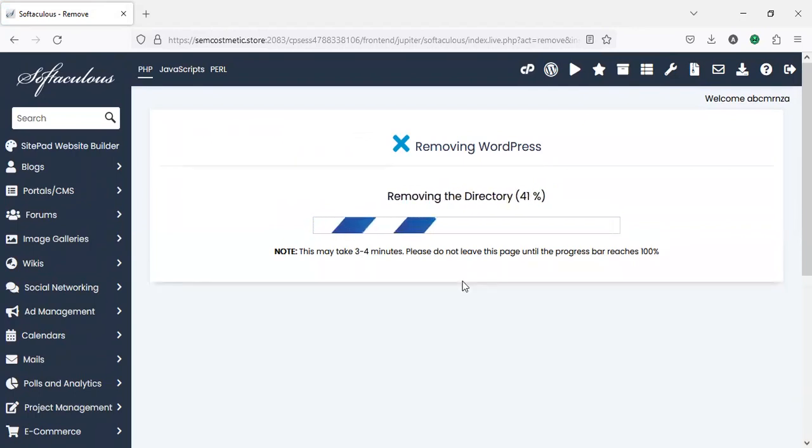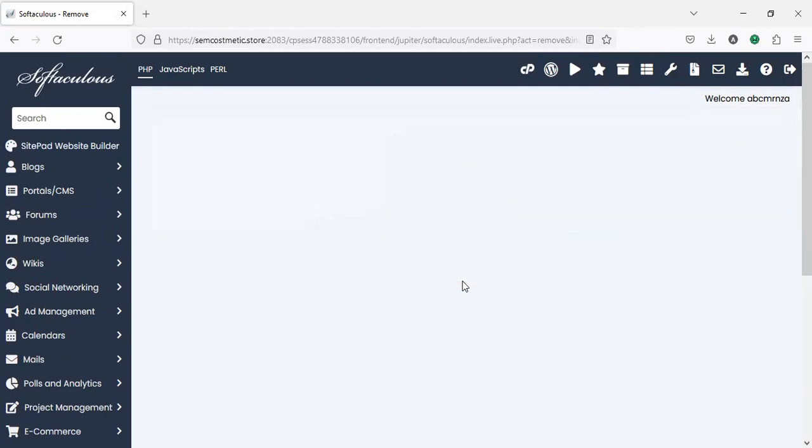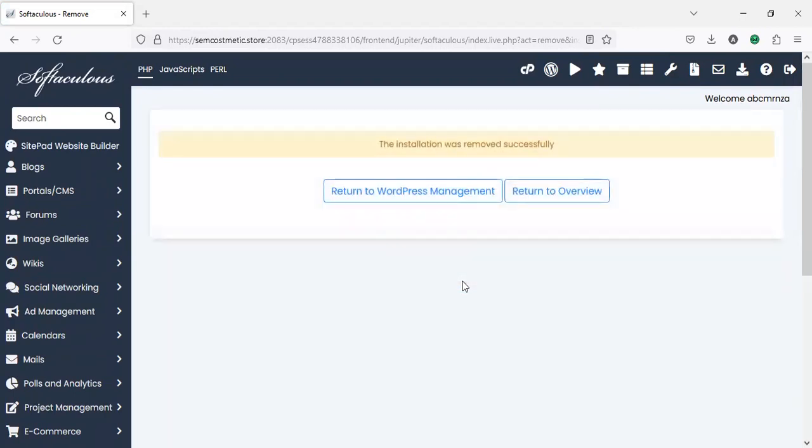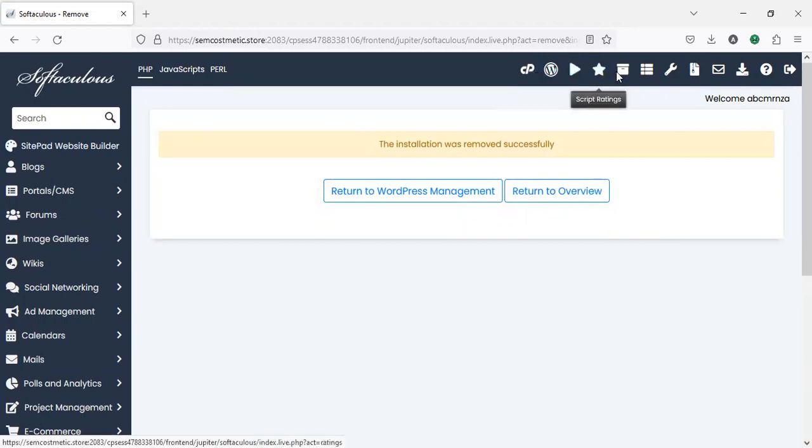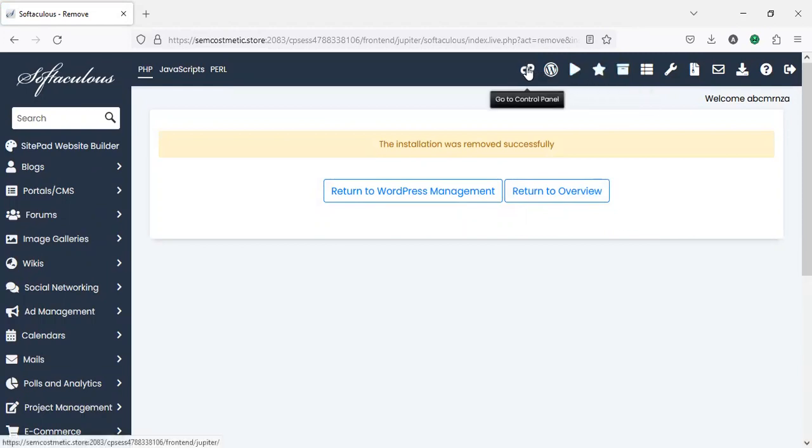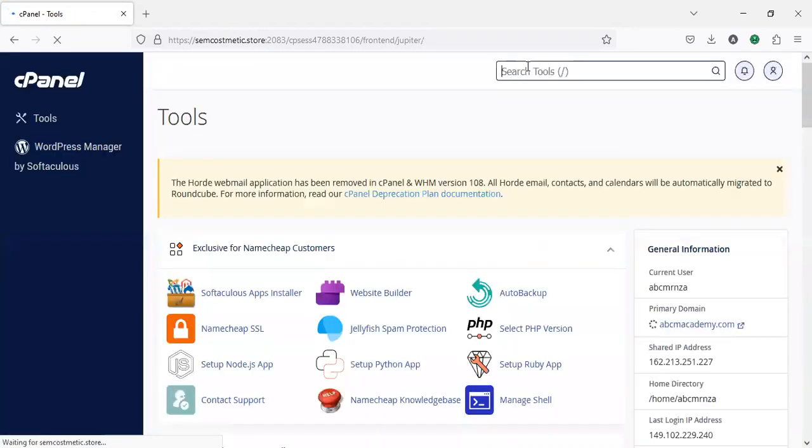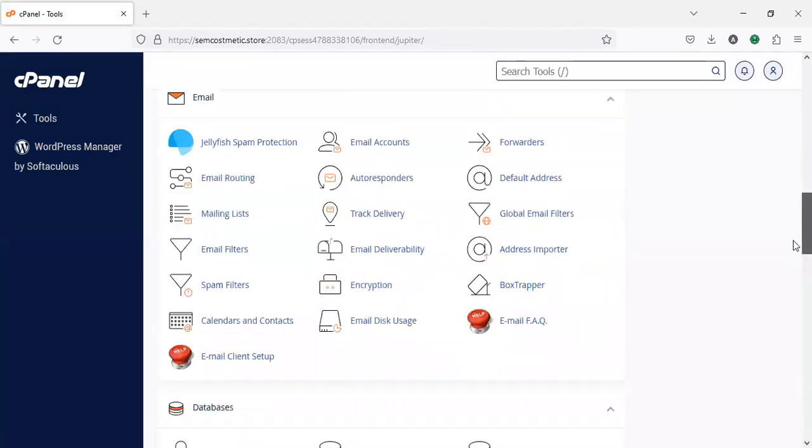Now everything has gone away. To install again, I'll just click back to my cPanel or back to my WordPress installation to install again, then the same way we install.